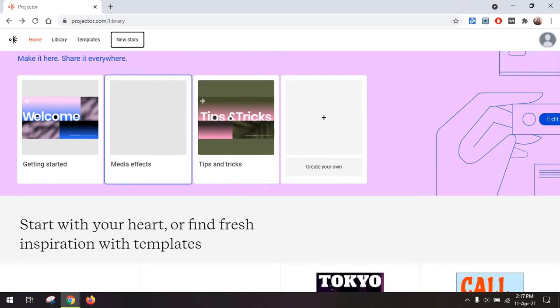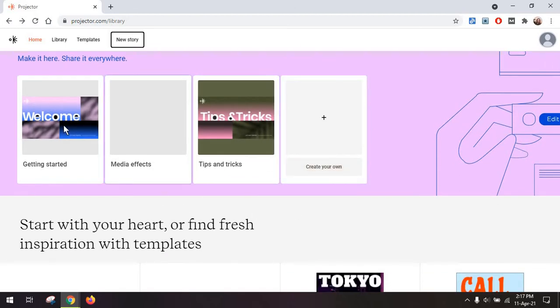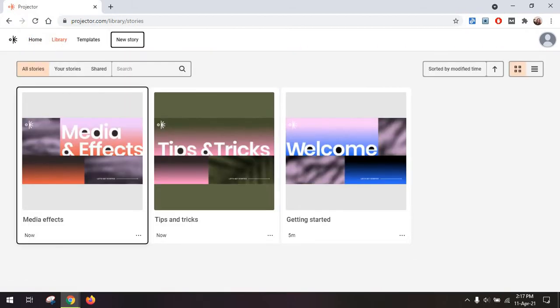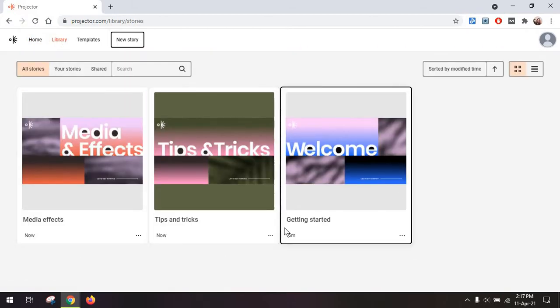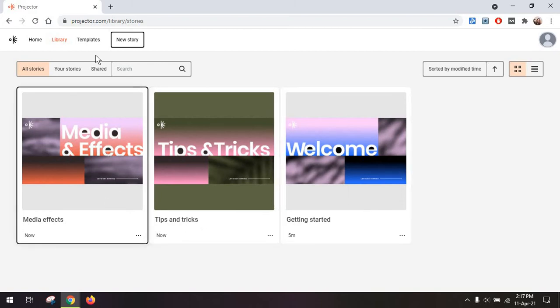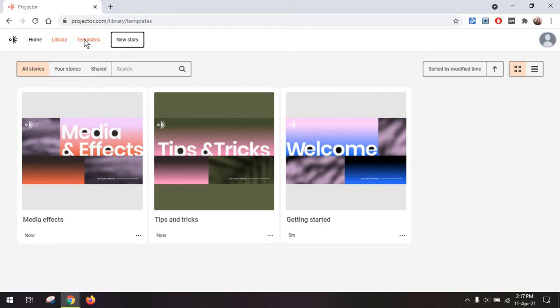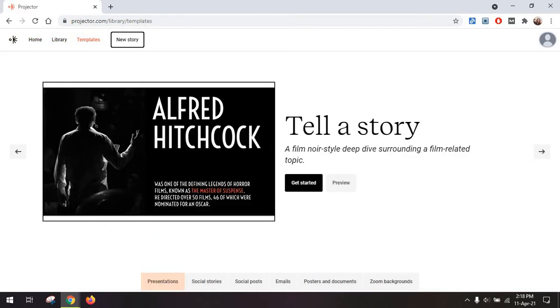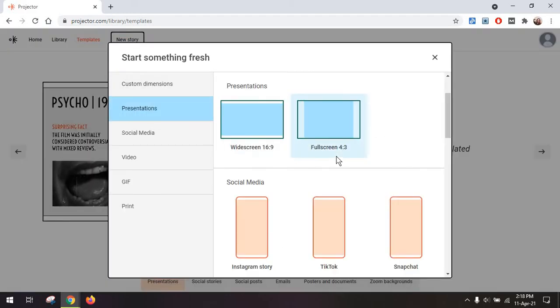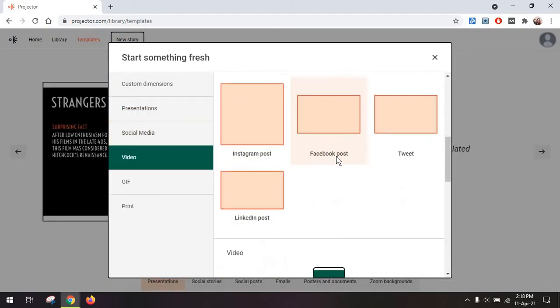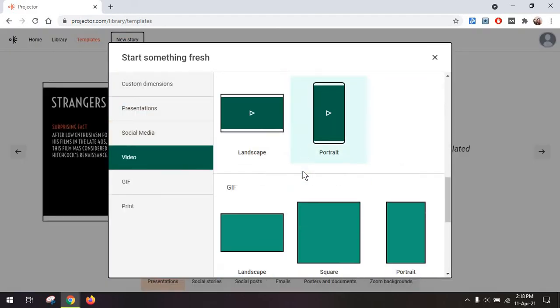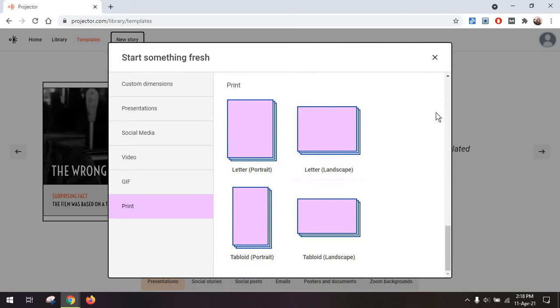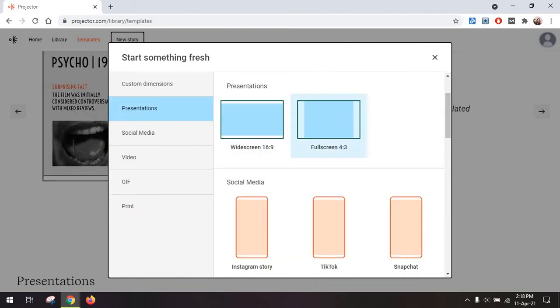So to get started, you have a couple of options. For one, you can just go to the library. And this is where you have these starting pieces to kind of get accustomed to the way in which the tool works. Then there's the template section, which you can also find on the home page. Or you can just get started from new story and select the size and type of content you want to create.